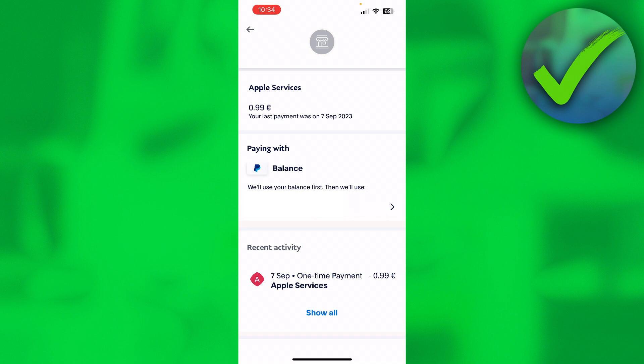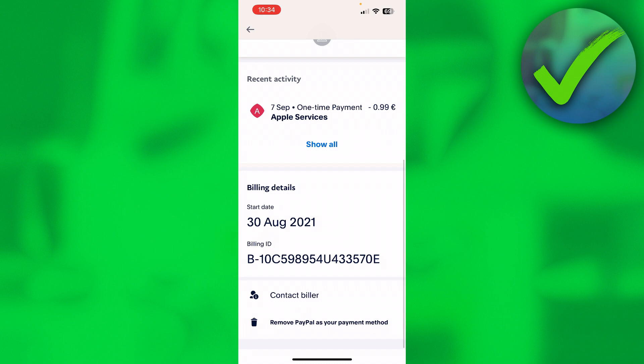Here you can also choose a different way to pay. For example, you can see it will use your balance first, then your bank account — but you can also change it to a credit card or a different bank account.